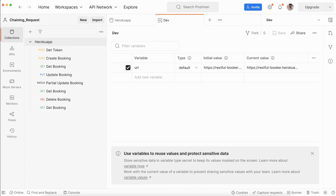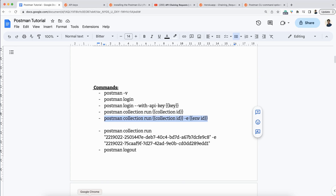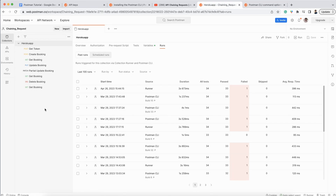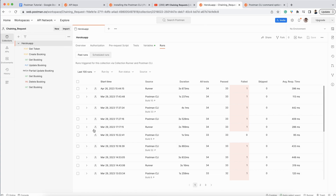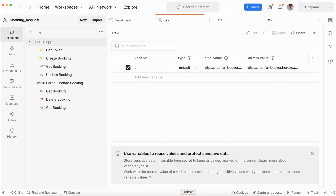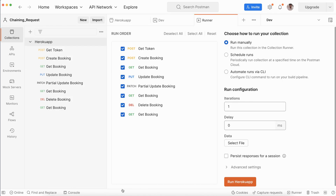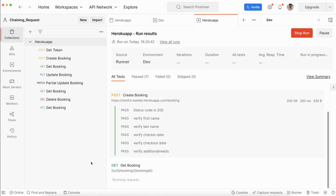Both the collection ID and environment ID can be obtained from there. I have also opened the Postman web client, and the same things are visible because both are synced. In the web client, when I open this collection, you can see the runner option. Click the three dots, then 'Run Collection', and run.